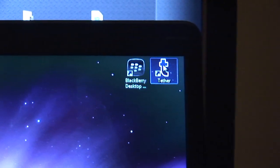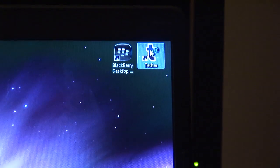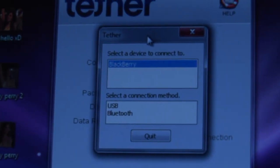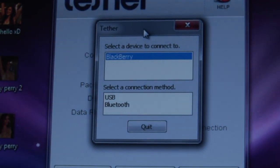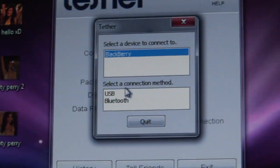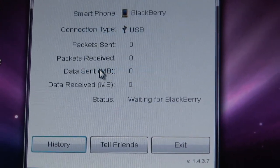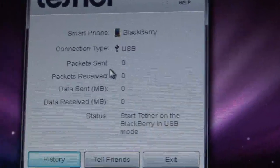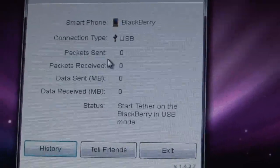To start this process after you've plugged in your USB cable and installed your software, open up the tether program. It'll open up a window like this. It's going to ask you right here — it's going to know it's got the BlackBerry. It's going to ask you if you want to use USB or Bluetooth. For today, we're going to be using USB, so you're just going to press that. It's going to say 'waiting' — it knows the BlackBerry is there and it's going to say 'start tether on your BlackBerry.'